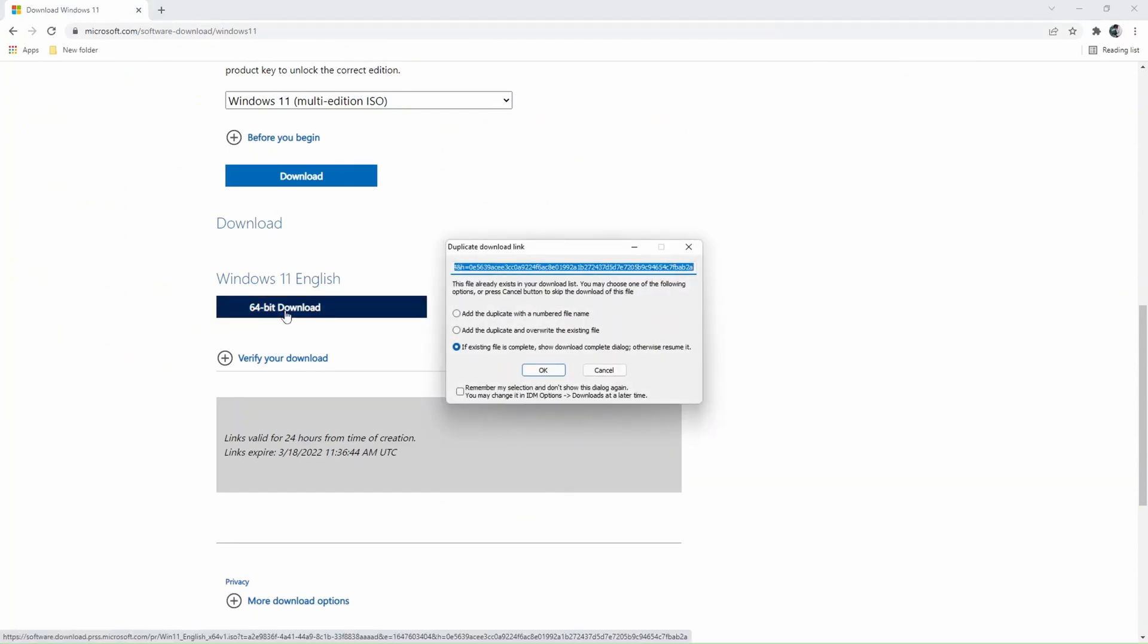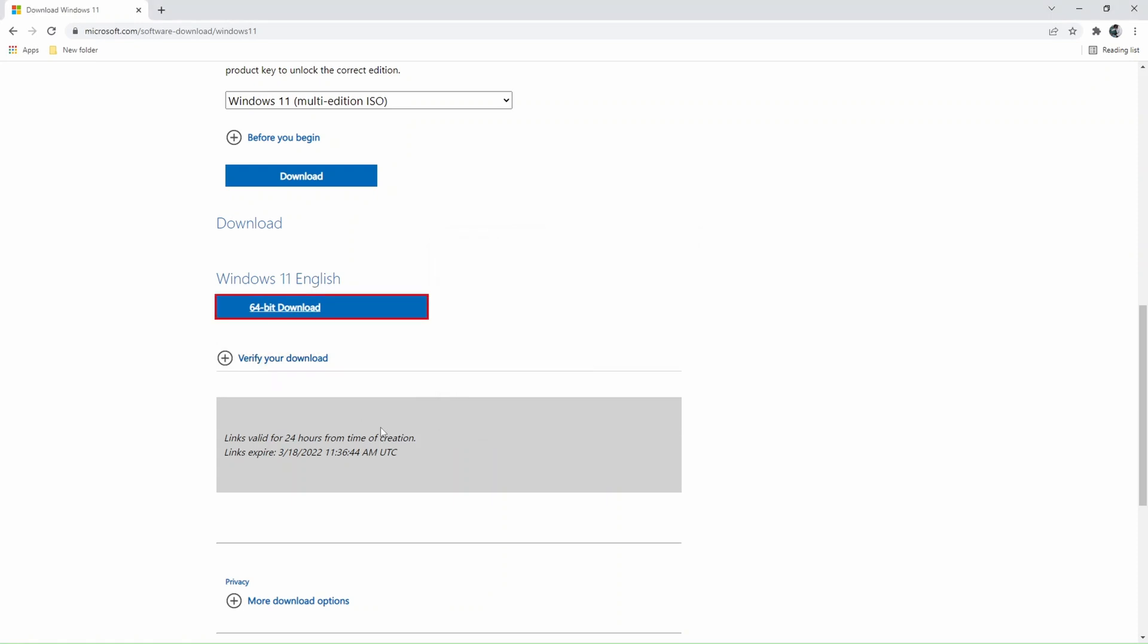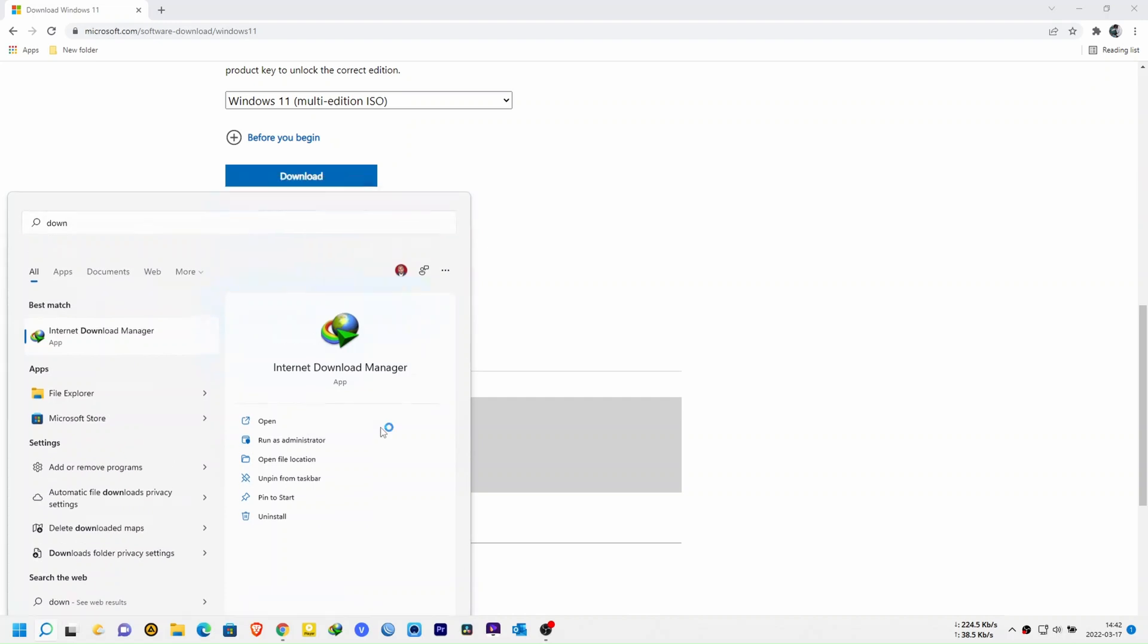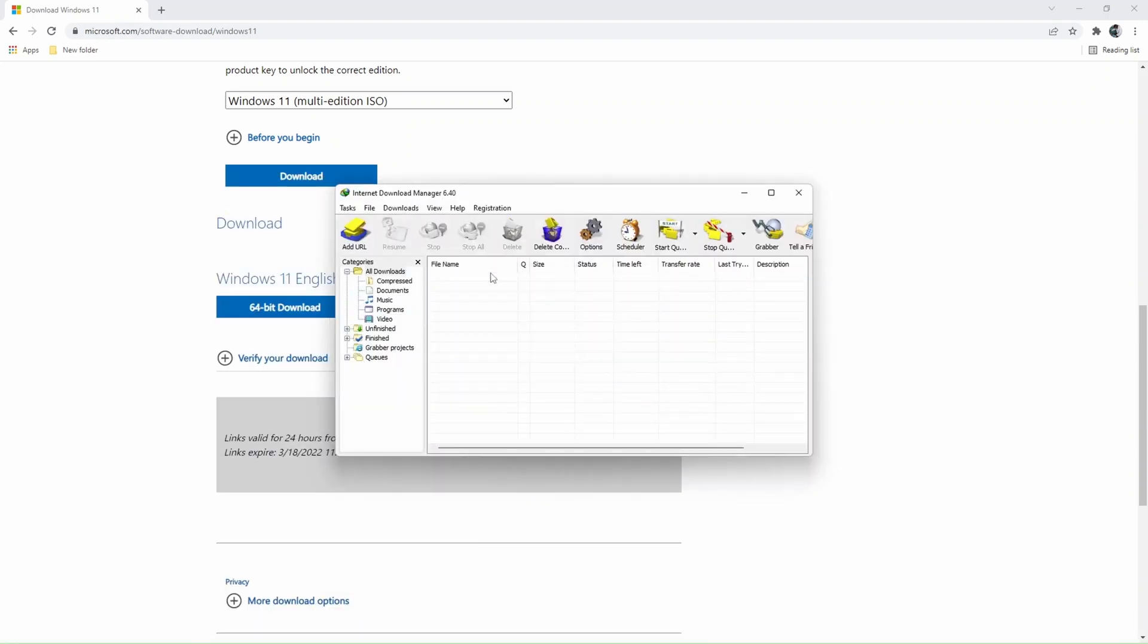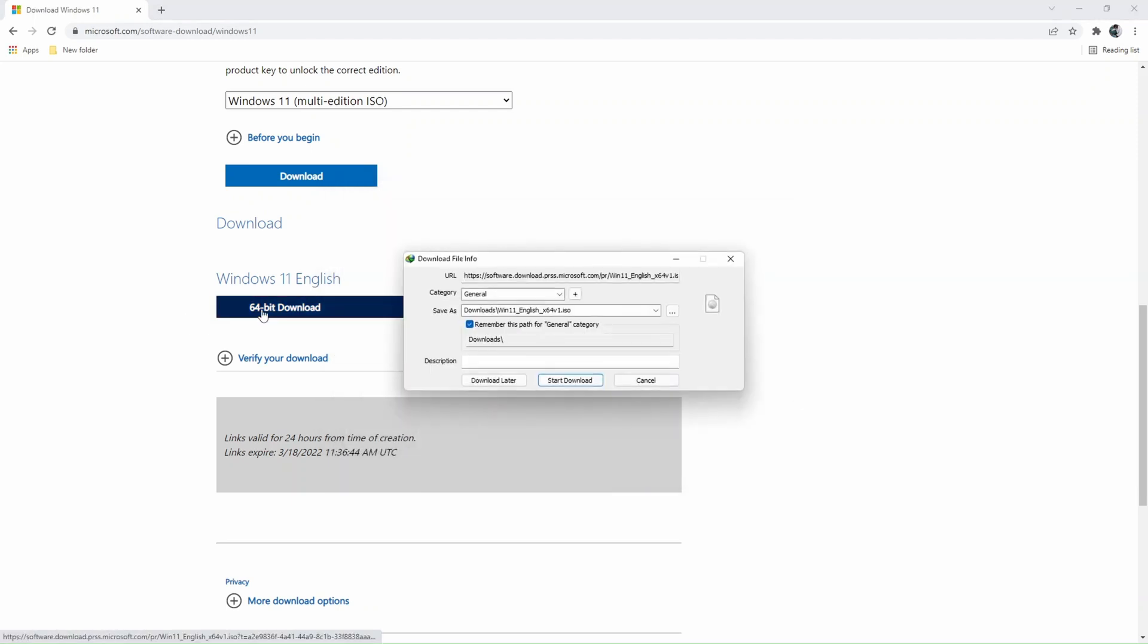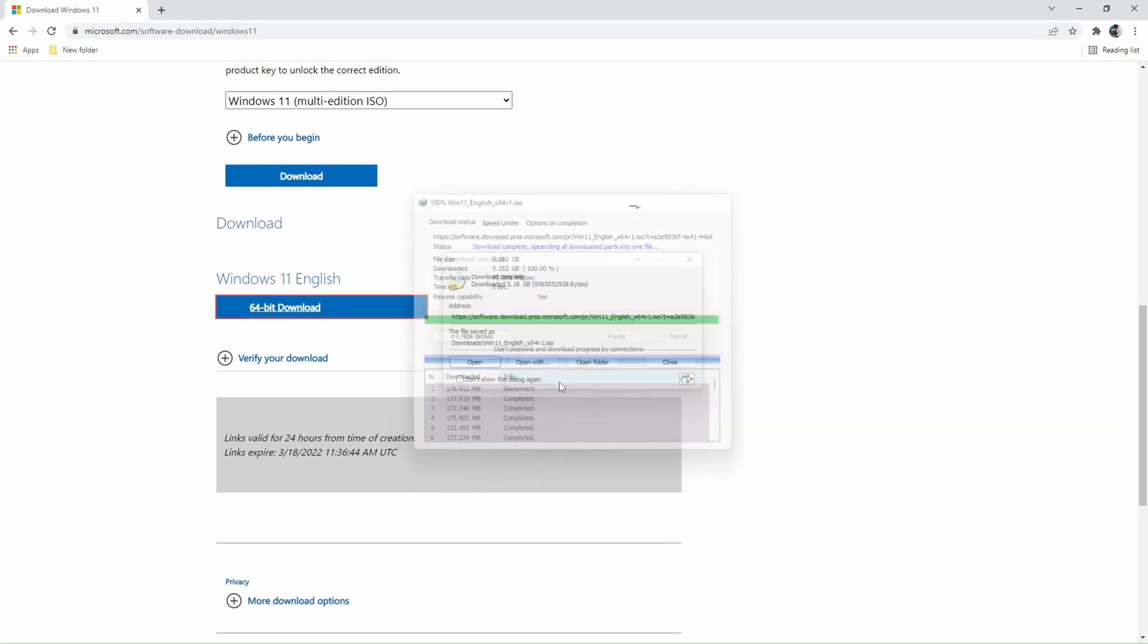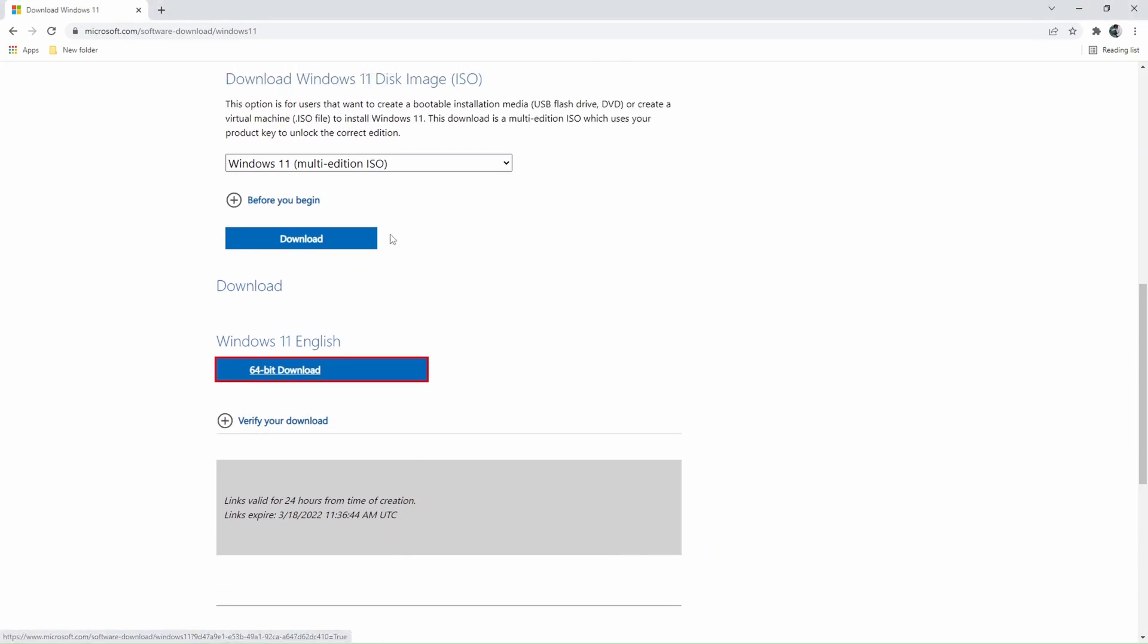So we're going to clear the history because we want to try to download the file again. And we deleted the same file from the file explorer. You can actually see it just took us only one minute to download the whole ISO file. Although you need to have a fast internet connection if you want to achieve speeds which I'm getting right now.